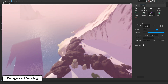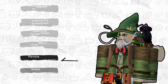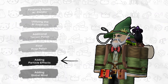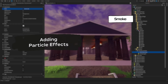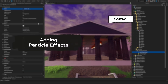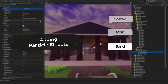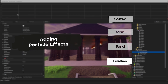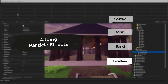With all of our props now finalized, we can start adding in the last bit of detail we need — particle effects. For this map, we'll focus on smoke, mist, sand, and fireflies. The best part is most of these will use the exact same particle, just applied in slightly different ways.